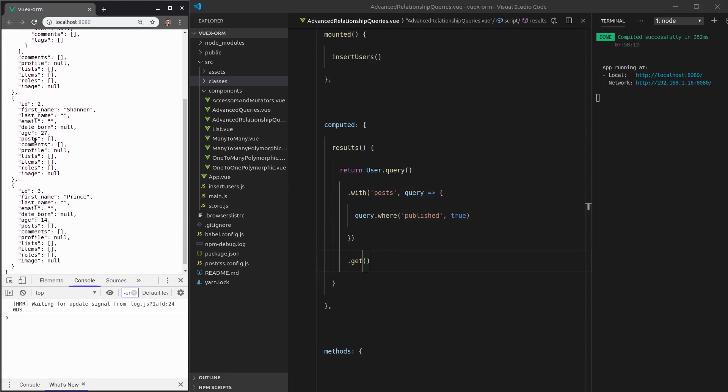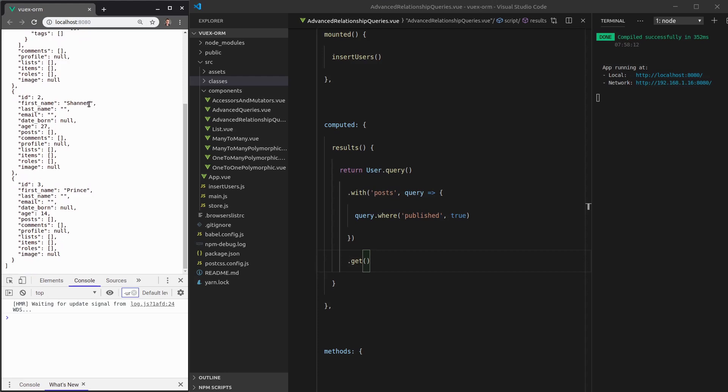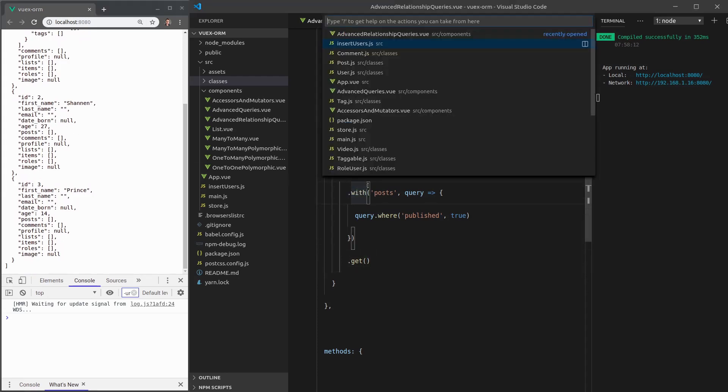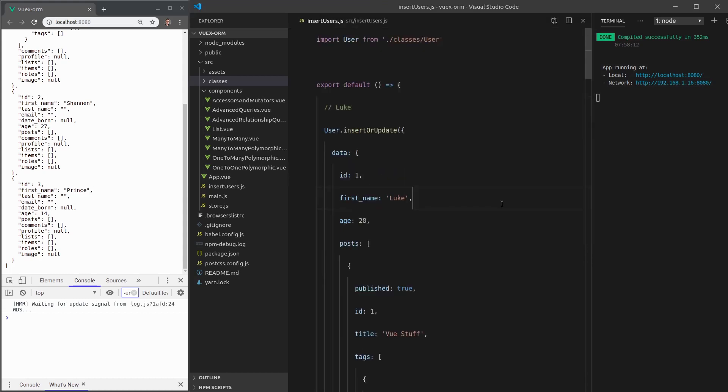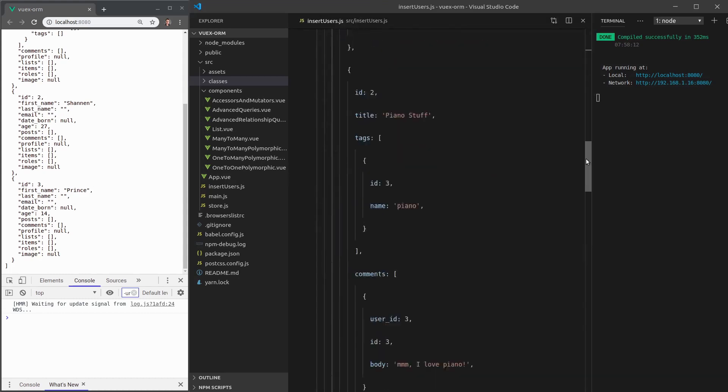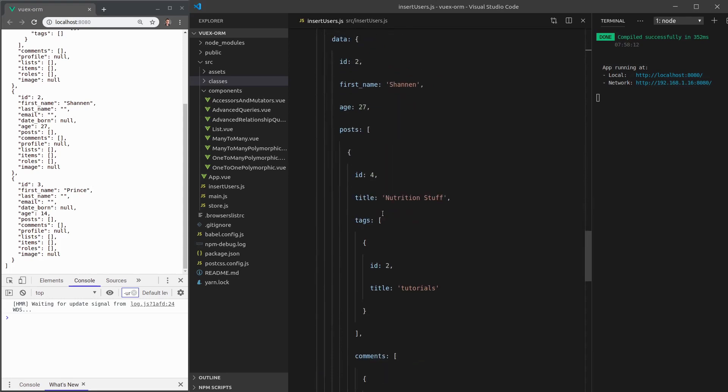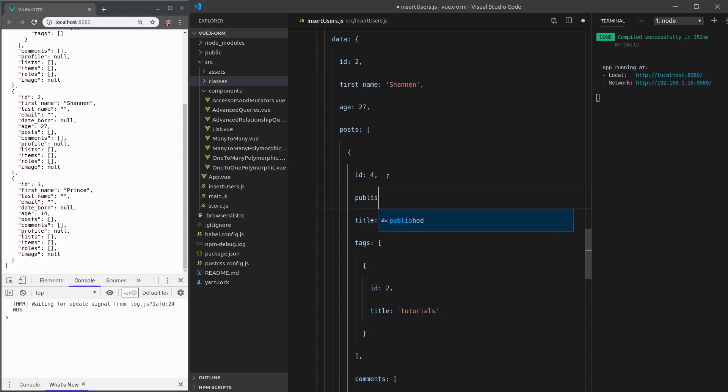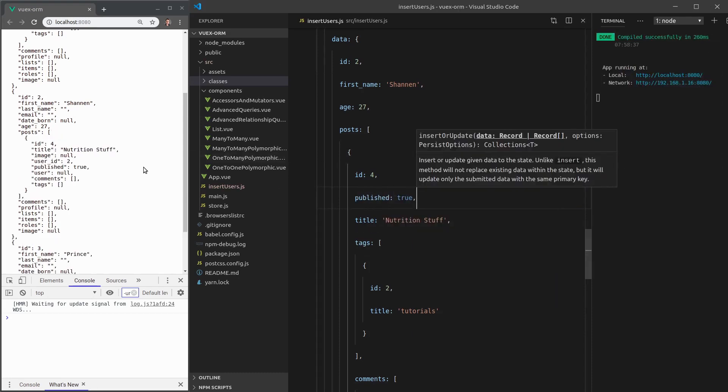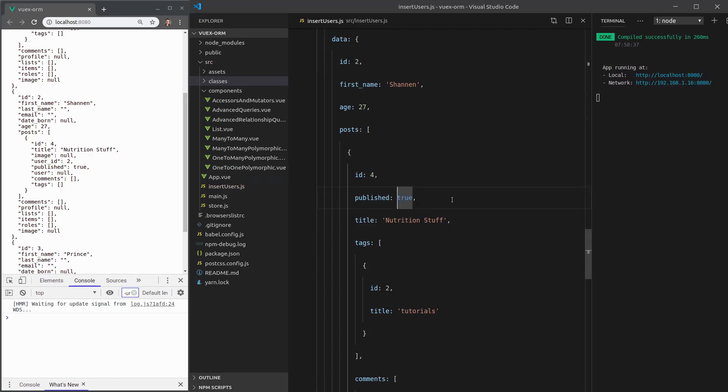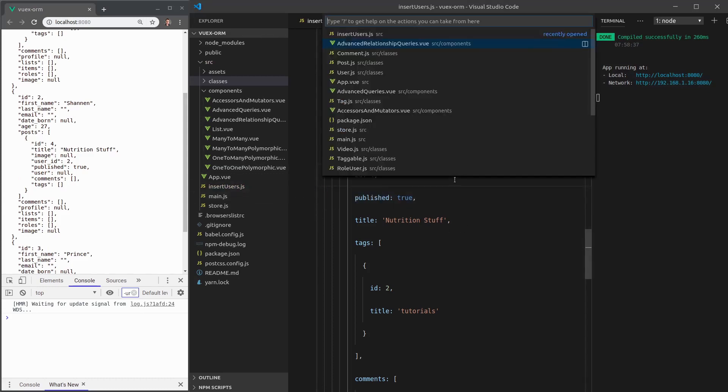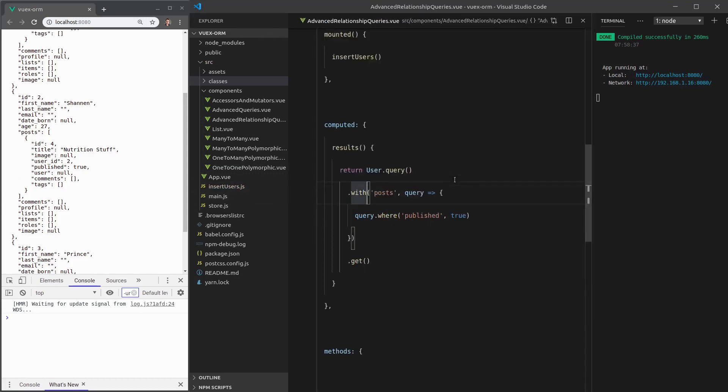Let's scroll down a little bit. Shannon and Prince don't have any published posts at the moment. So let's jump back into our data and actually give them a published post just to check that it works. Here's Shannon. There's one of her posts. Let's set it to published true. And there we go. Now a nutrition stuff post is published.